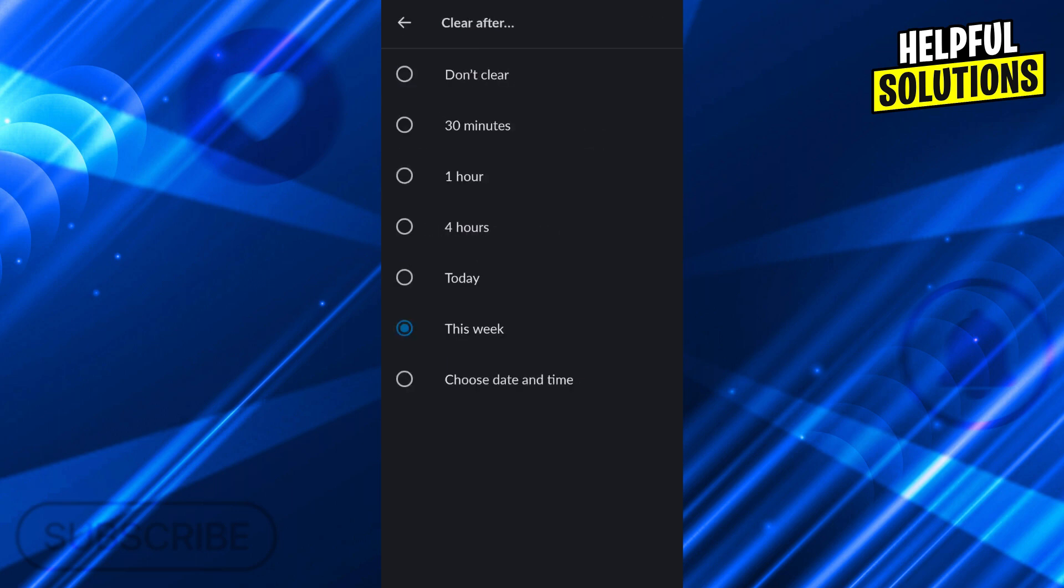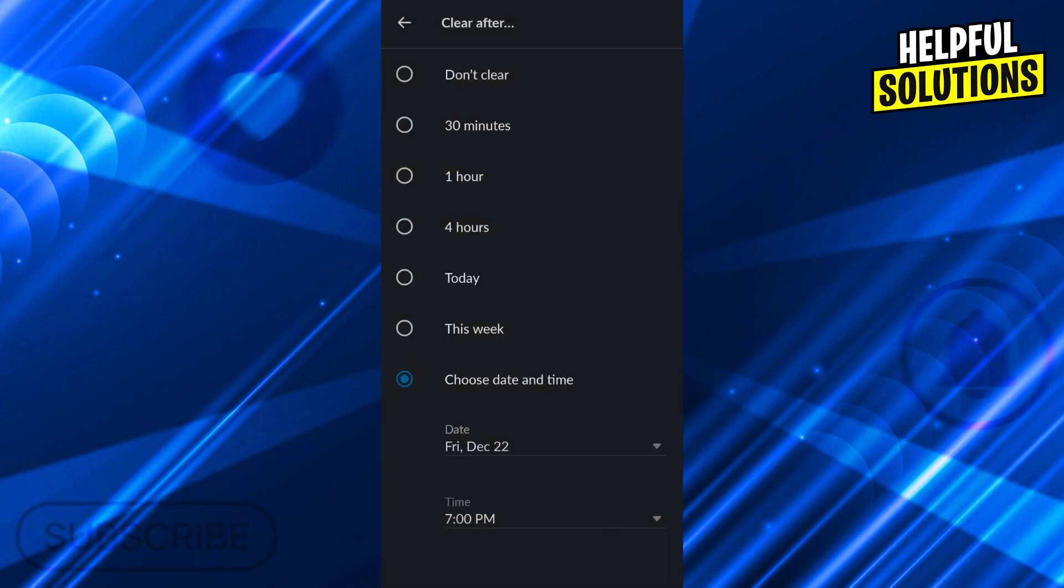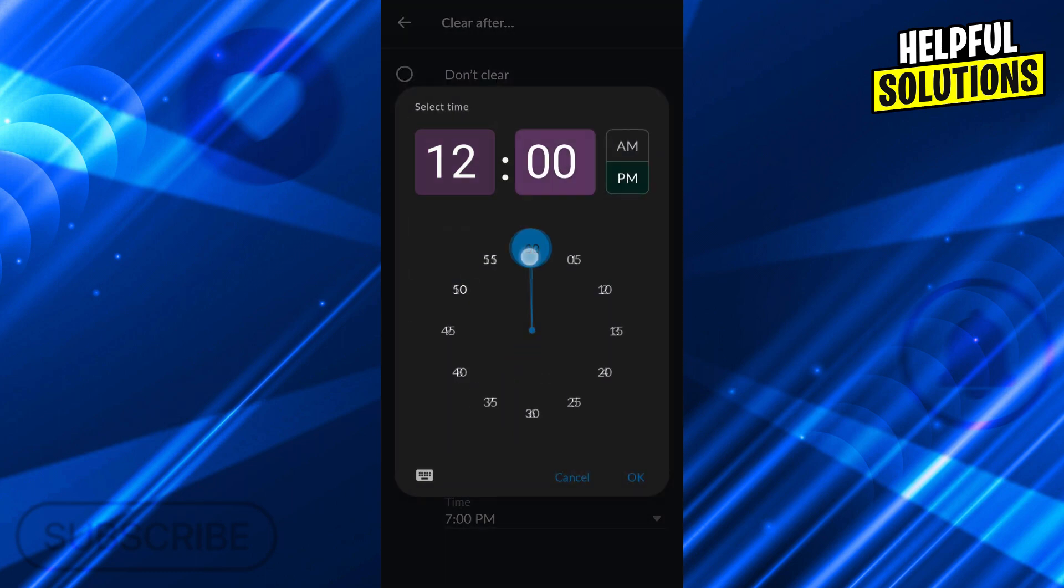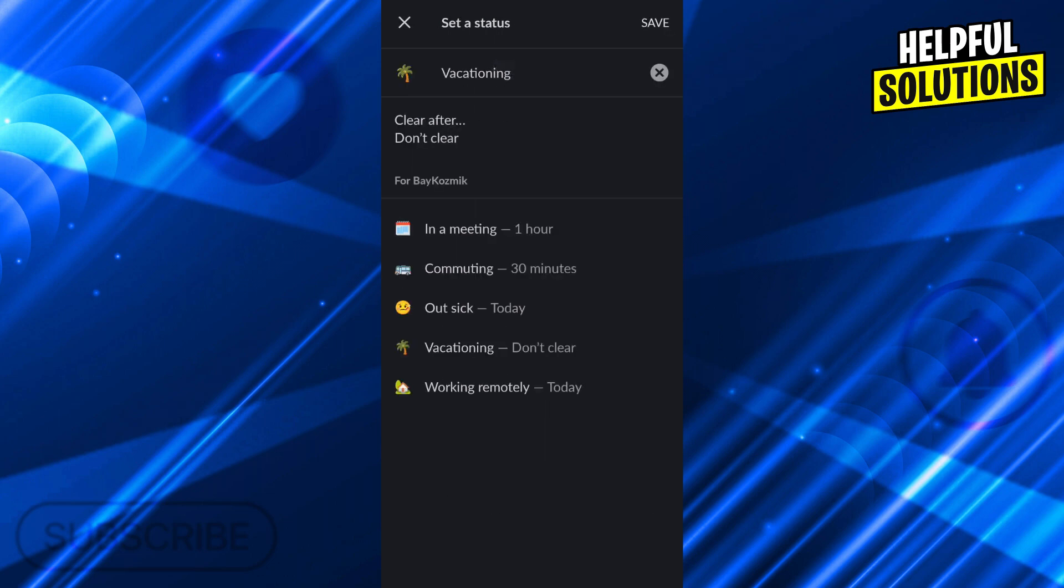You can choose the date and time, set any date until this time, or just say don't clear and then save it.